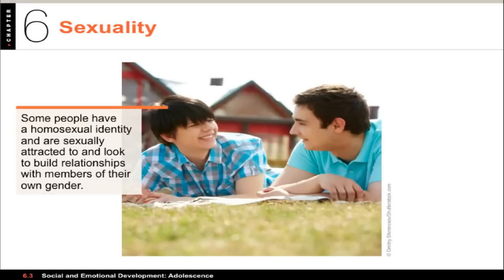In terms of sexual behavior, masturbation — sexual self-stimulation — is the most common sexual outlet in adolescence. Most teenage males masturbate, but it's less common among adolescent females, though it still occurs. While some believe masturbation is damaging or shameful, research has not shown it to be physically harmful or damaging in other ways.